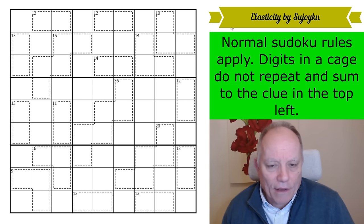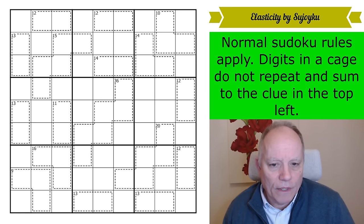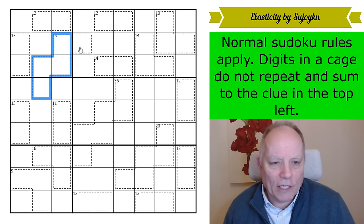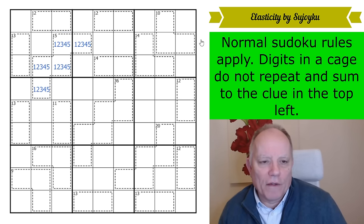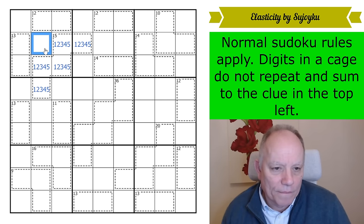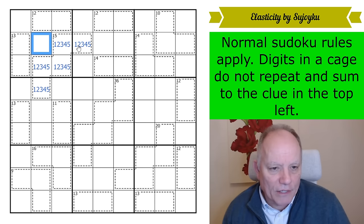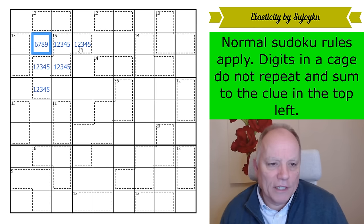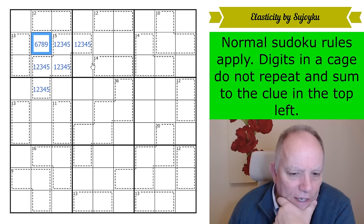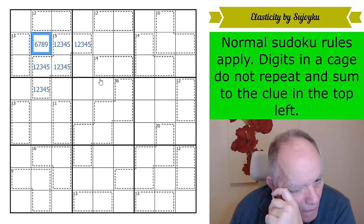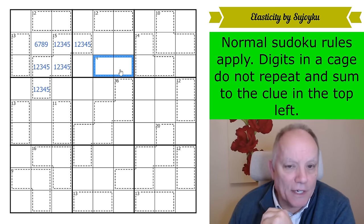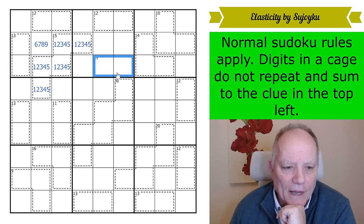Is that the only cage in the grid where we actually know the contents? 15 in five cells must be 1, 2, 3, 4, 5. Look — this cell sees all of the cells in that 15-cage either by being in the same row, column or box, so it is none of those digits and is a high digit. Is this puzzle going to be about highs and lows? I think it is. 14 has only two possible fills: a 9, 5 pair or an 8, 6 pair.